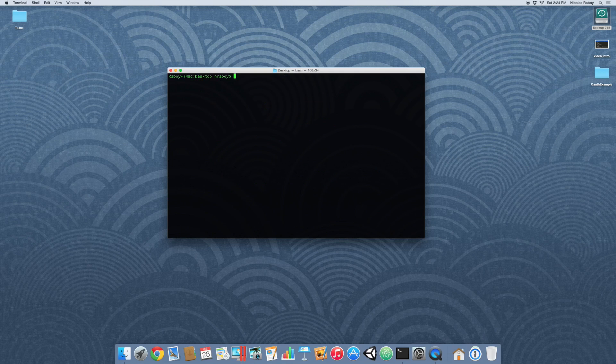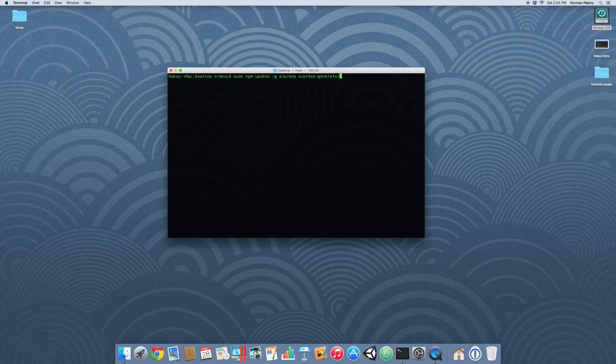Alright, so let's clear this and run that outdated command again and see what we end up with. We can see that express and express generator are no longer out of date — only npm remains.